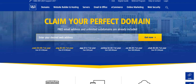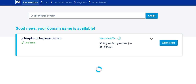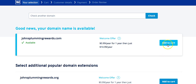Go ahead and click on the link below — it's going to take you to a page like what you see here. Let's say you have johnsplumbing.com and we're going to use johnsplumbingrewards.com — you just click 'Get Now.' It's going to tell you if that name is available, and it is available. Then you go ahead and select 'Add to Cart' and continue through the process.